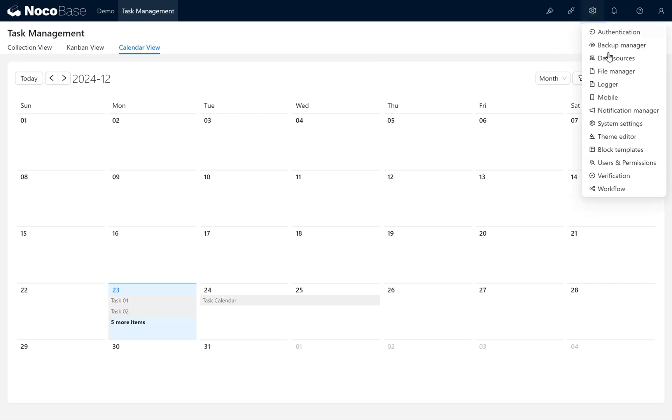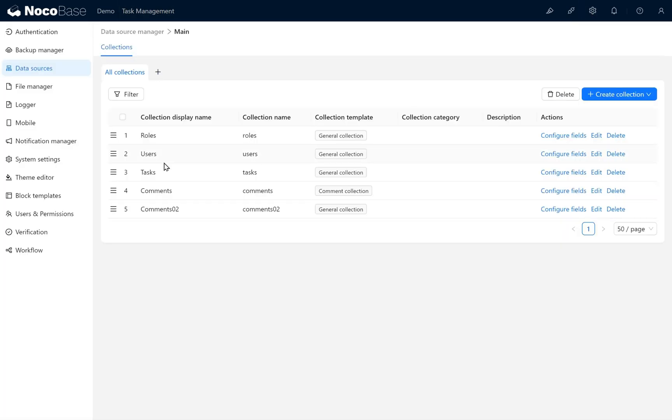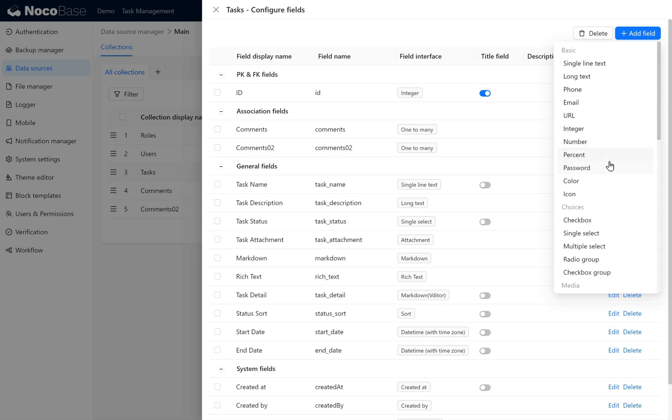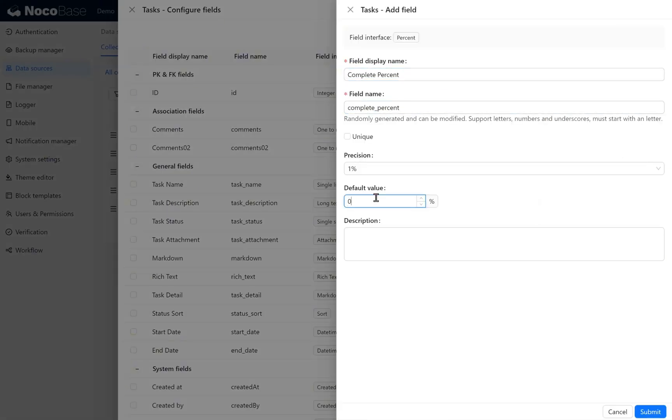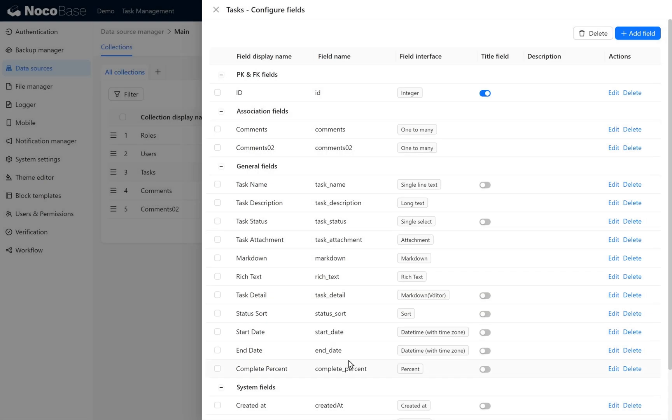Open Data Sources Management. In the Tasks table, we add a new Percent field type. Call it Complete Percent. Set the default value to 0, and its precision to 1%. Click Submit to add the Complete Percent field.